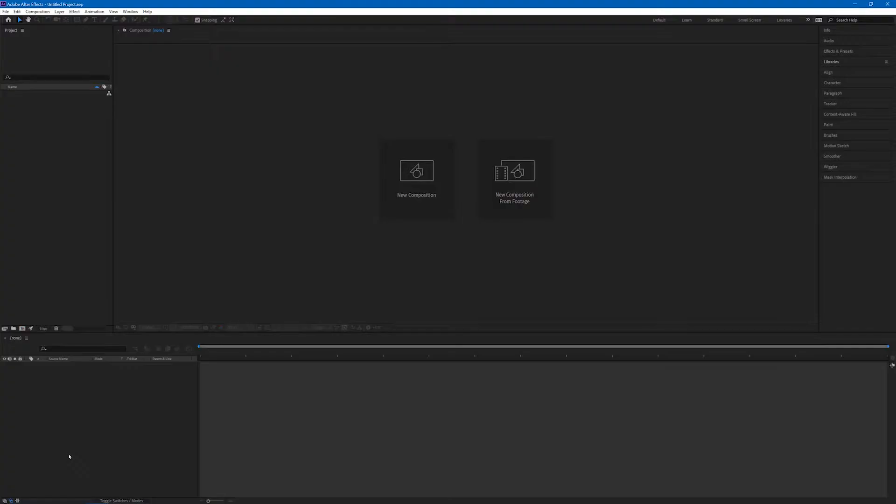This is something that you can do quickly and easily in After Effects and use to enhance your Premiere projects. So let's jump into After Effects and let me show you how to do this. We'll start by creating a new composition in After Effects.